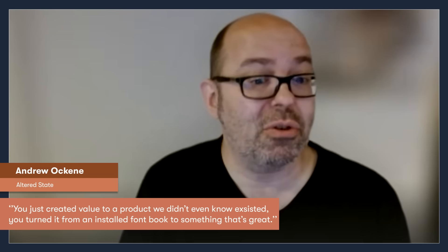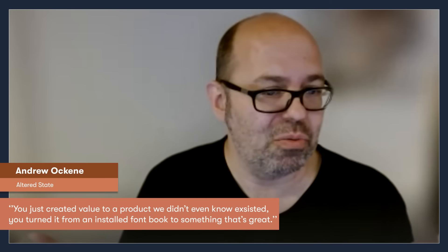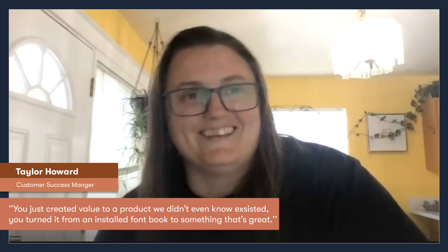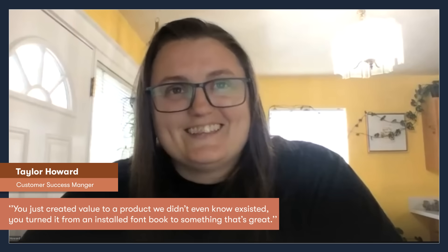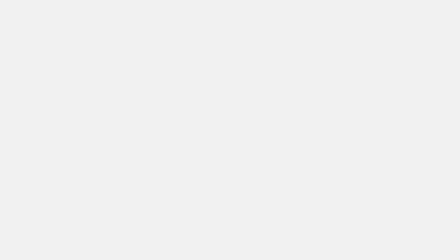You've just created value to a product that we didn't even know existed, honestly. Thank you. You turned it from an installed font book to something that's great.